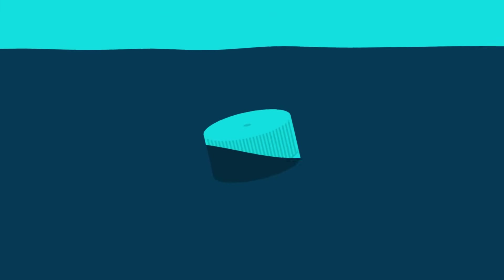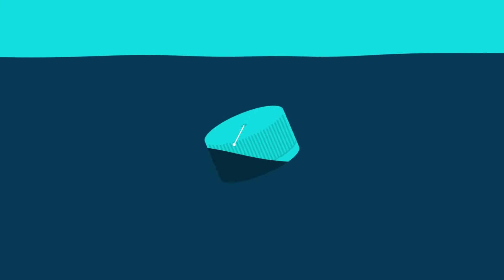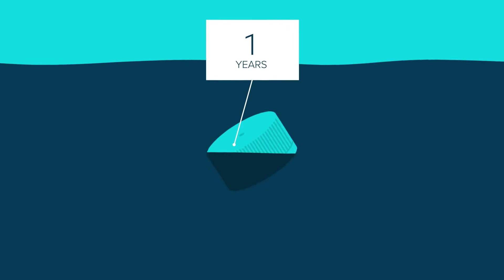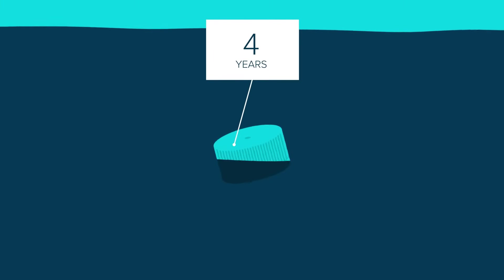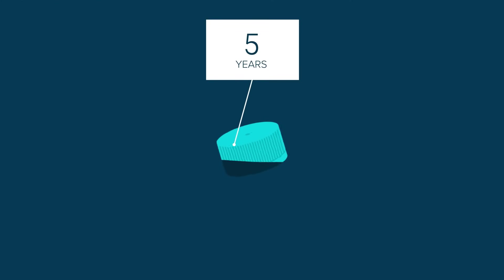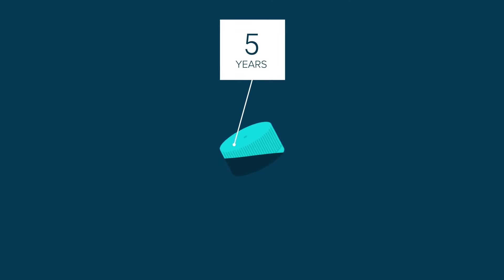It can take years for a plastic piece to break free from these coastal waters and be carried out to the open ocean. But once it's out there, it can stay there for a long, long time.